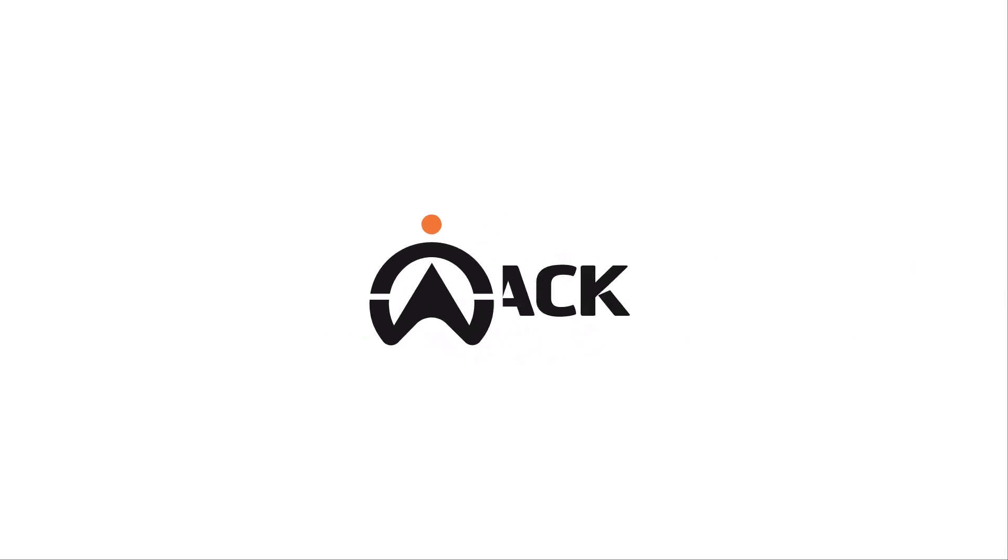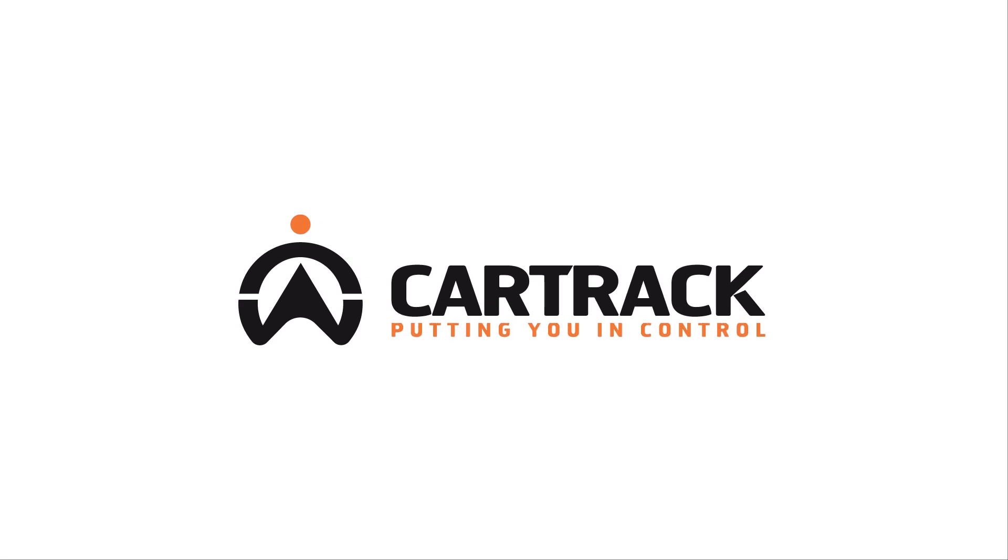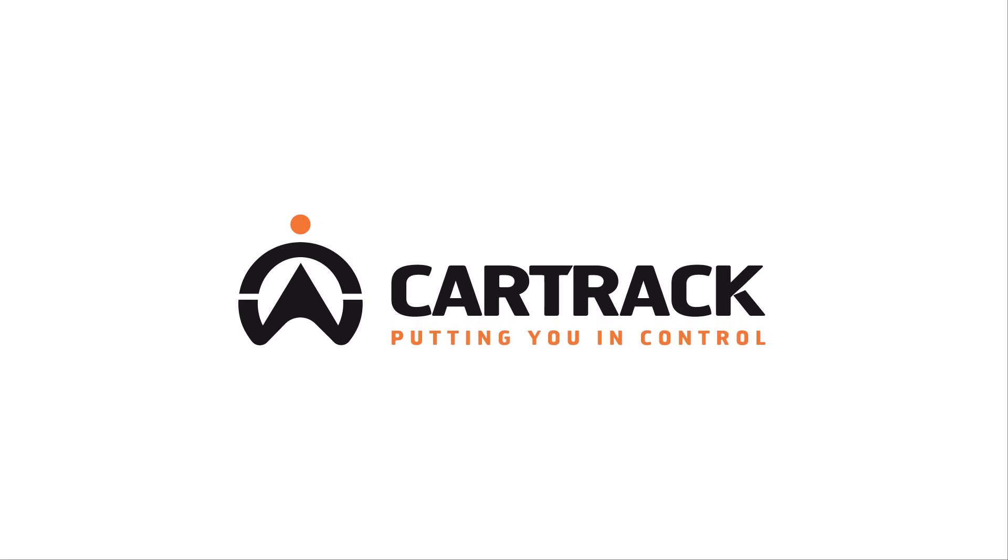Whether your fleet is one or a thousand, you have full control. MyFleet. Fleet admin made easy.